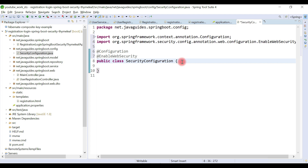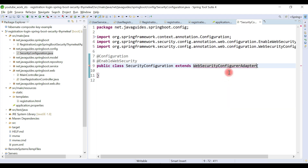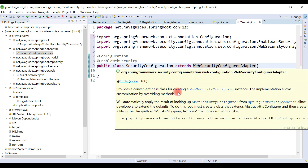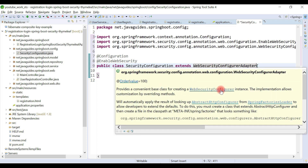This class needs to extend WebSecurityConfigurerAdapter, which provides a convenient base class for creating a WebSecurityConfigurer instance. The implementation allows customization by overriding methods. Basically, this class provides overloaded configure methods so we can provide our own custom configurations by overriding a couple of them.